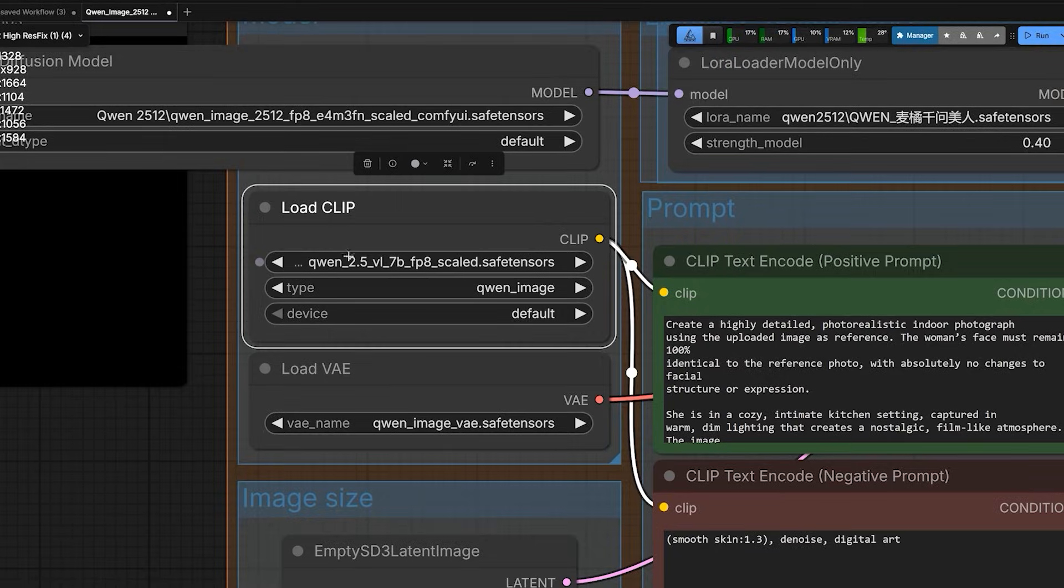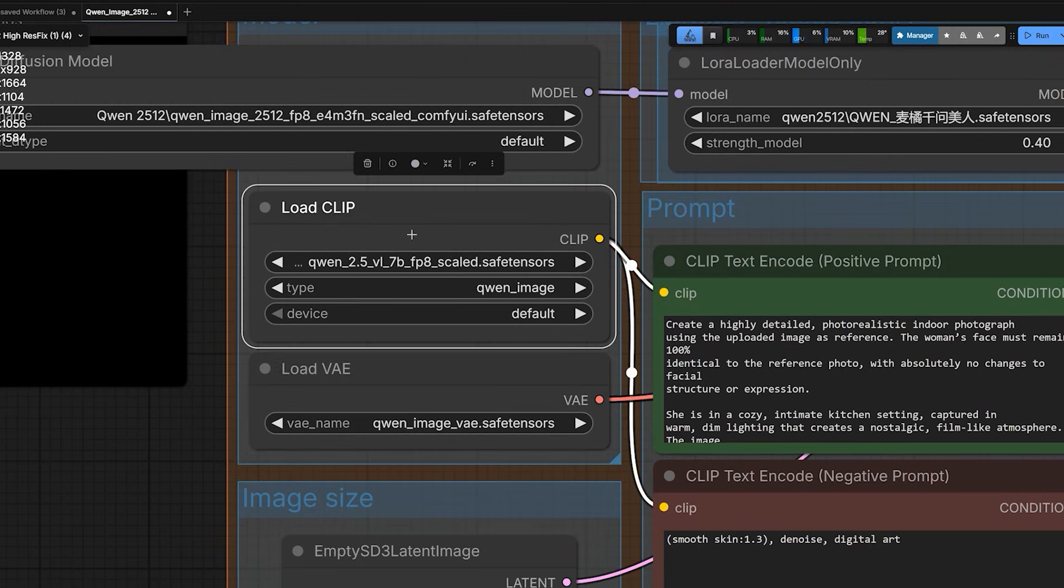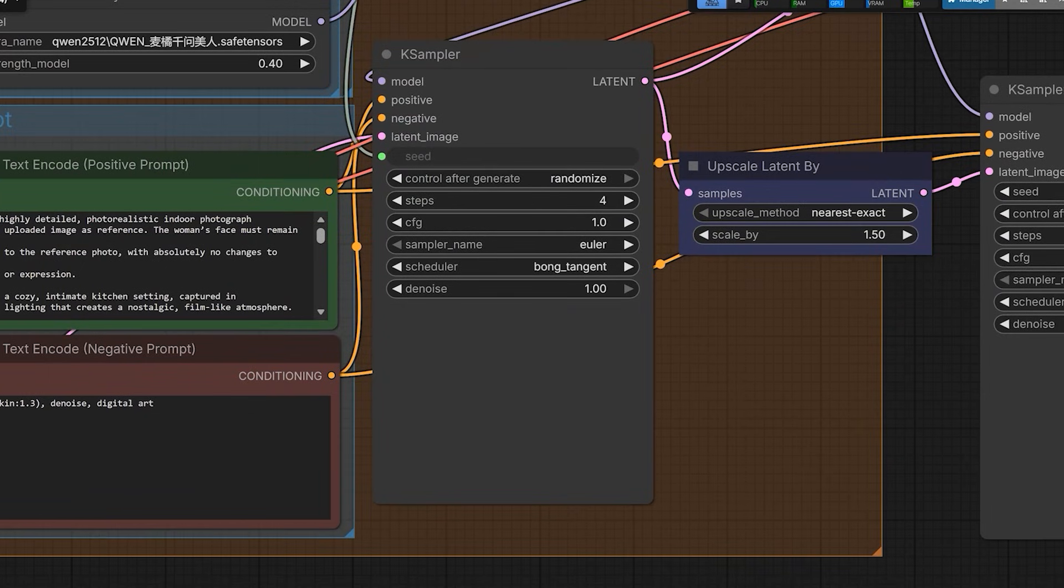For the encoder and VAE, I use the same files we used in previous coin workflows. But here is the secret. For the scheduler, I am using bong tangent. This is not in the default list. You have to install it manually.